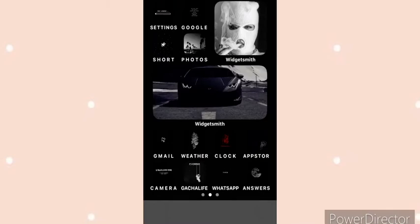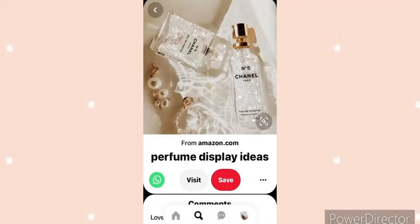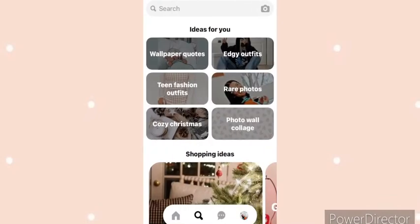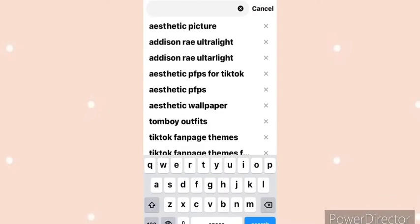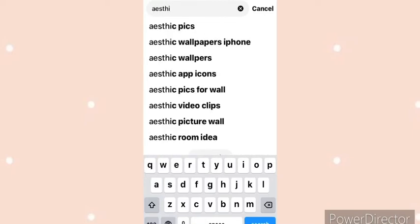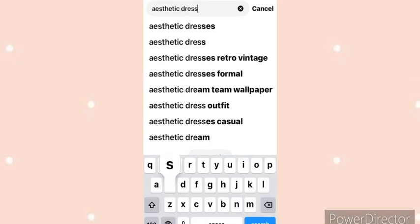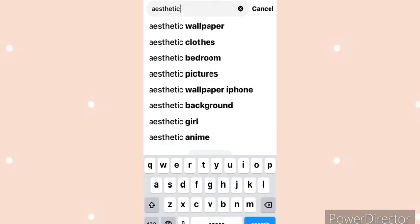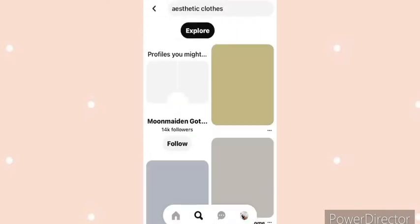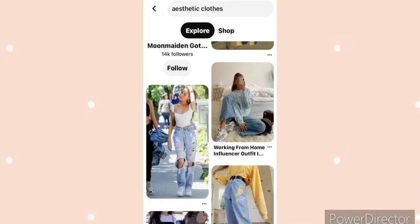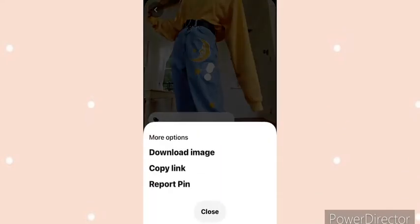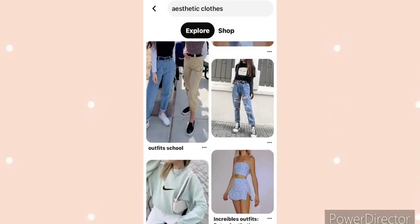You can also search up — wait, where else can you search? I forgot — Pinterest! You can search up your aesthetic there, save the image, and then do what I just told you guys to do.